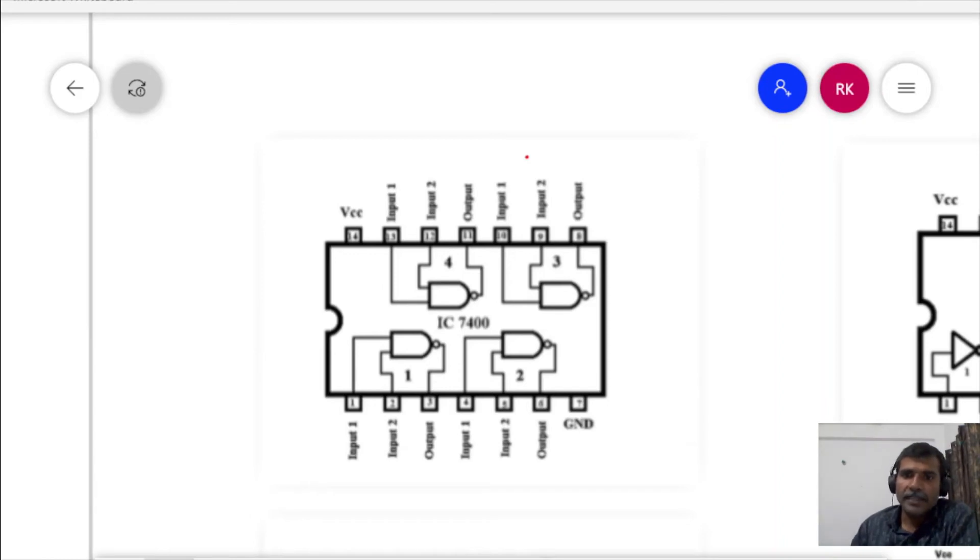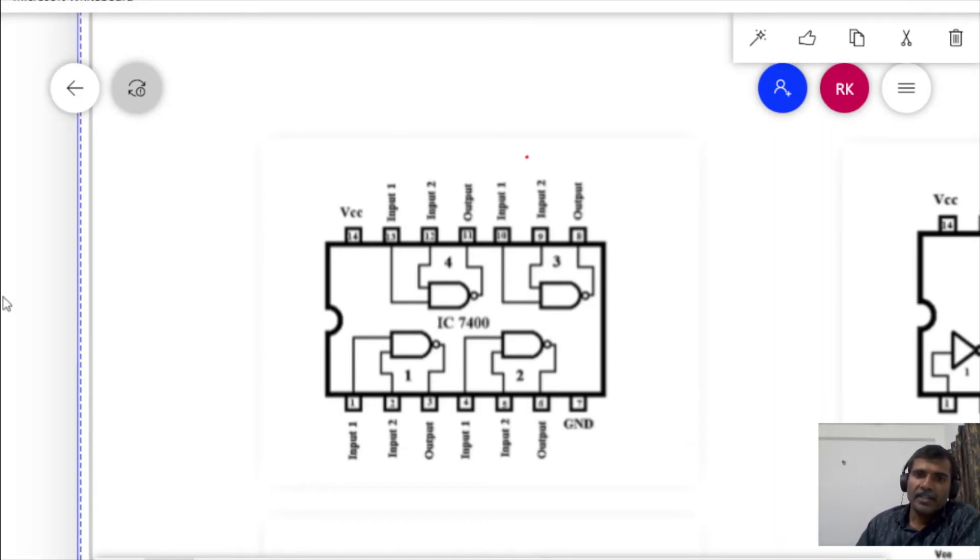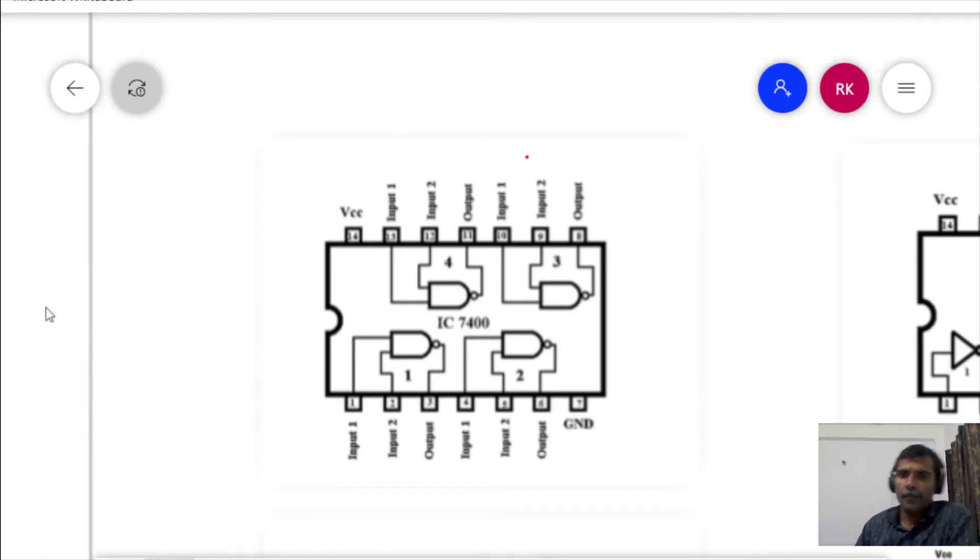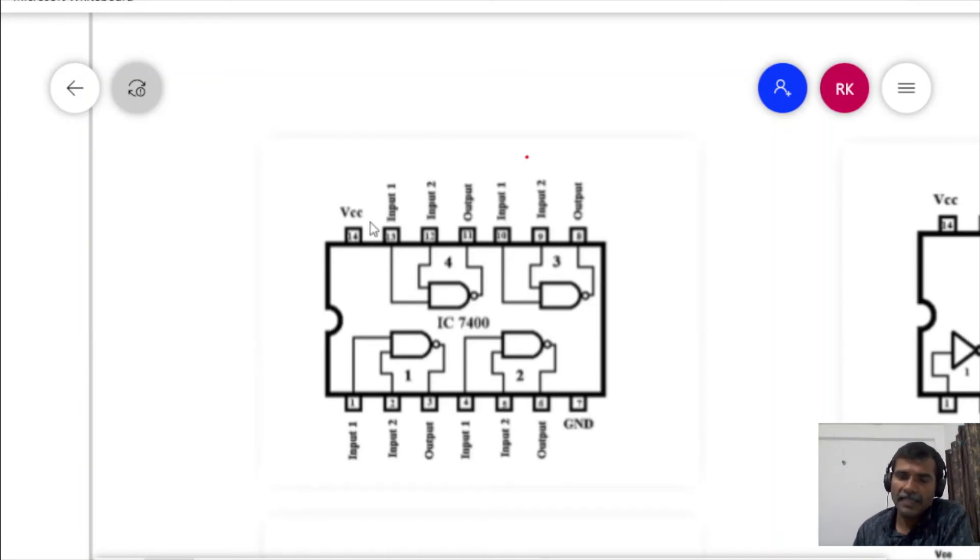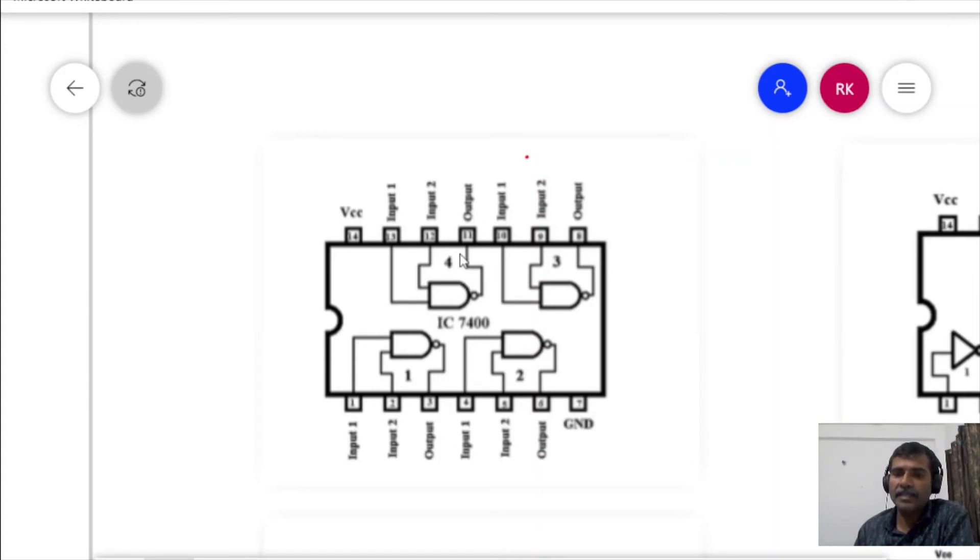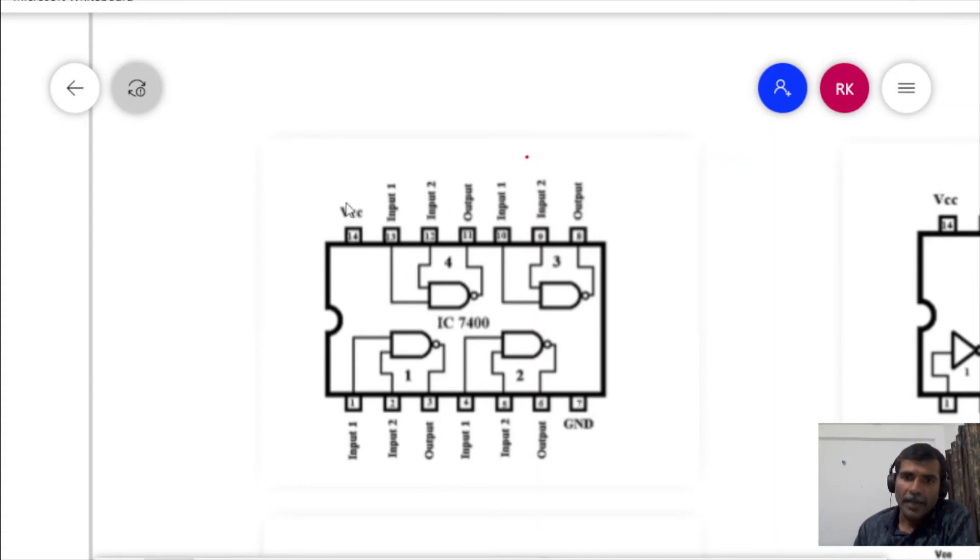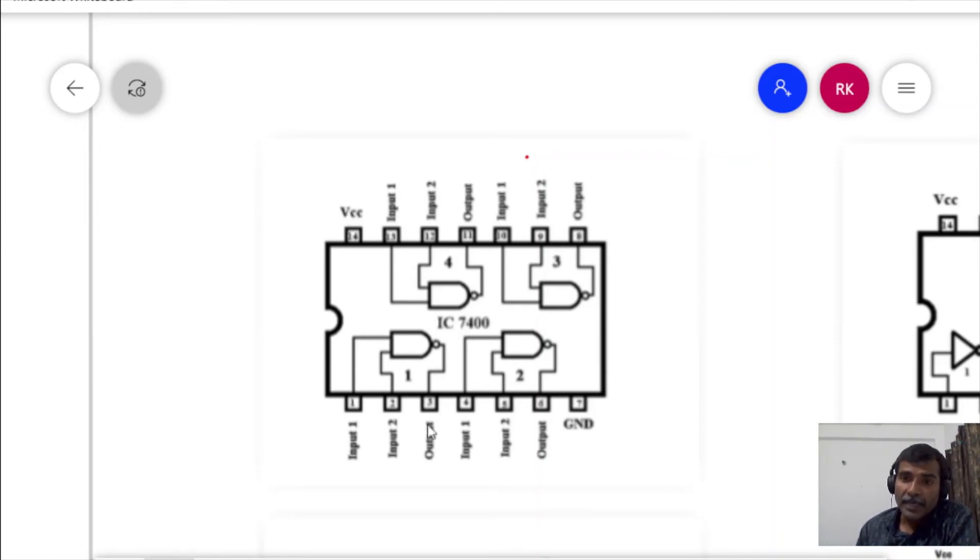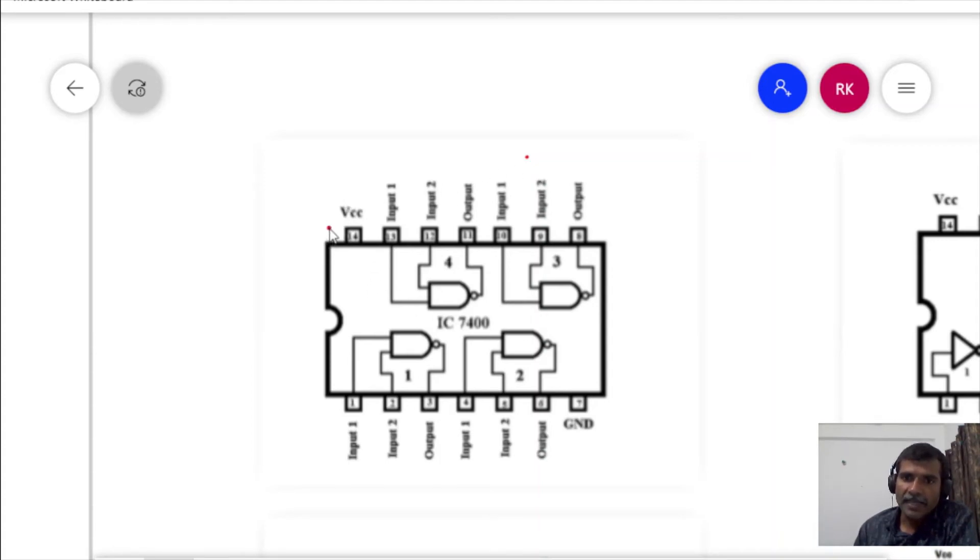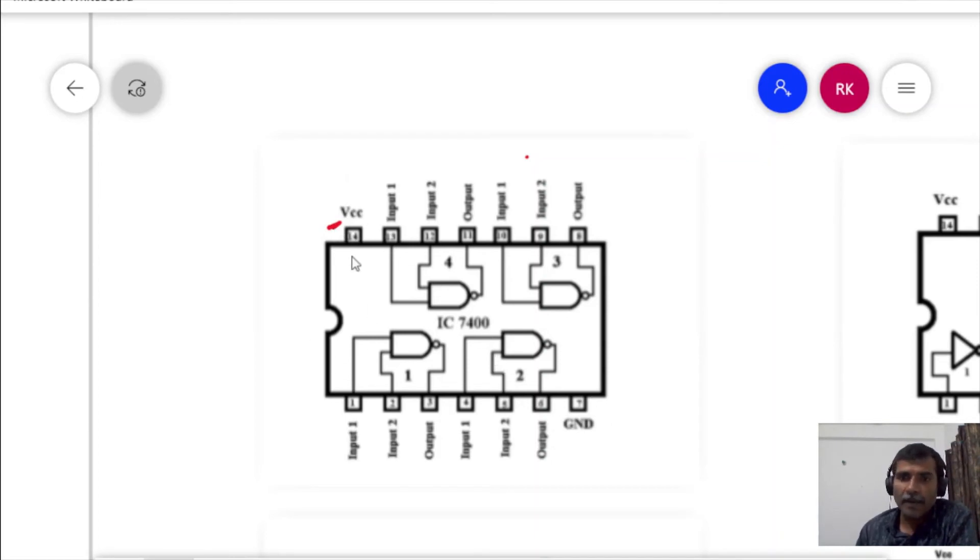Now we will see how to make connections in an IC or how to use the gates which are present inside an IC. First of all, you have to supply power to that IC that you are going to use. In any IC, you will find one of the pins labeled as VCC or power supply pins, VCC and ground.